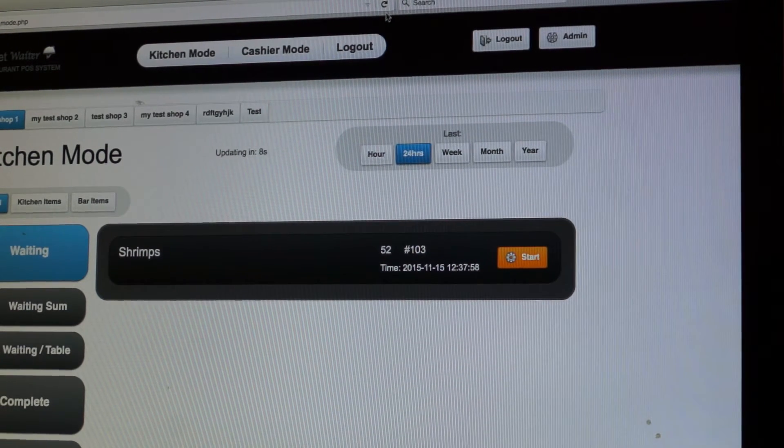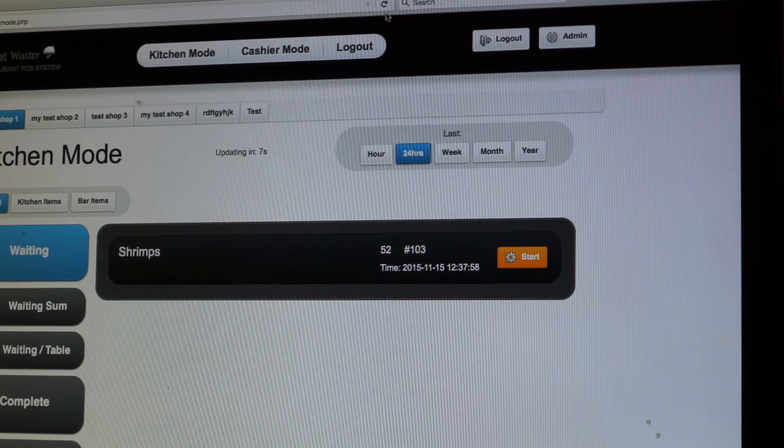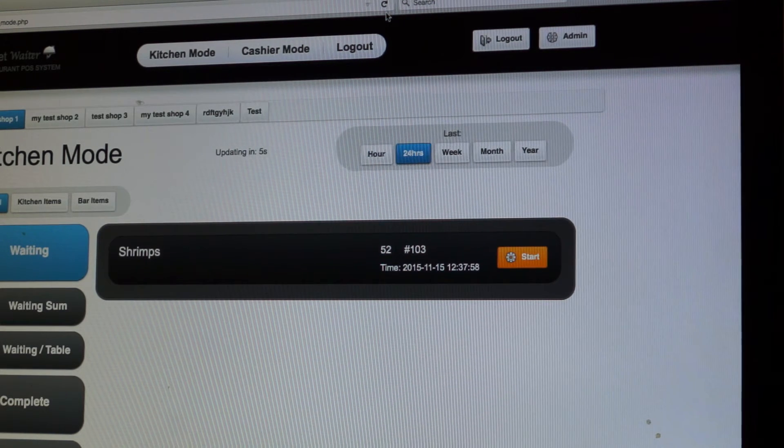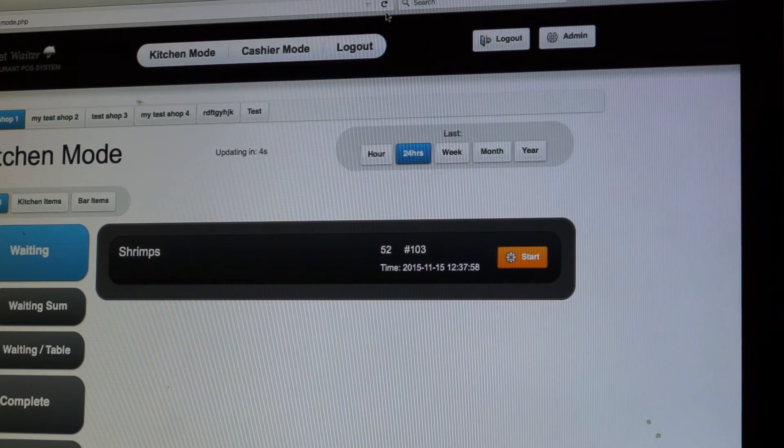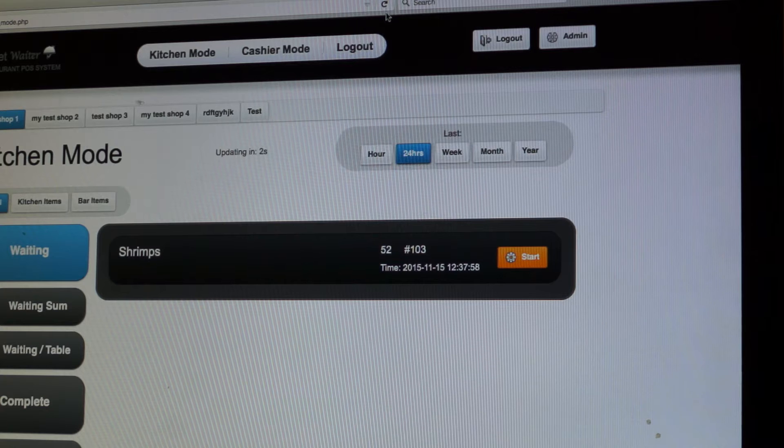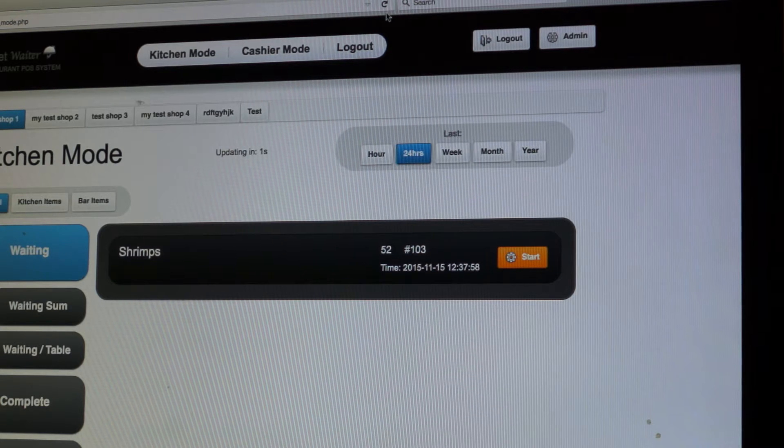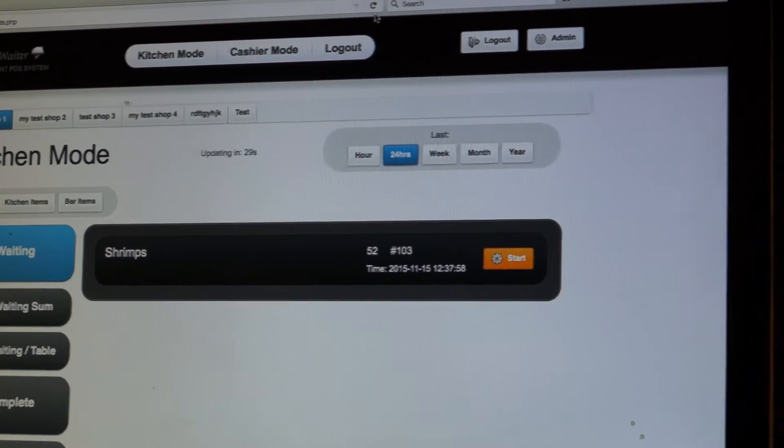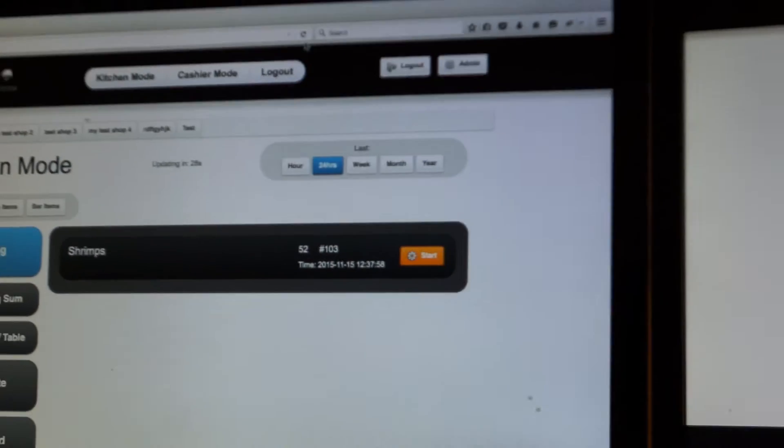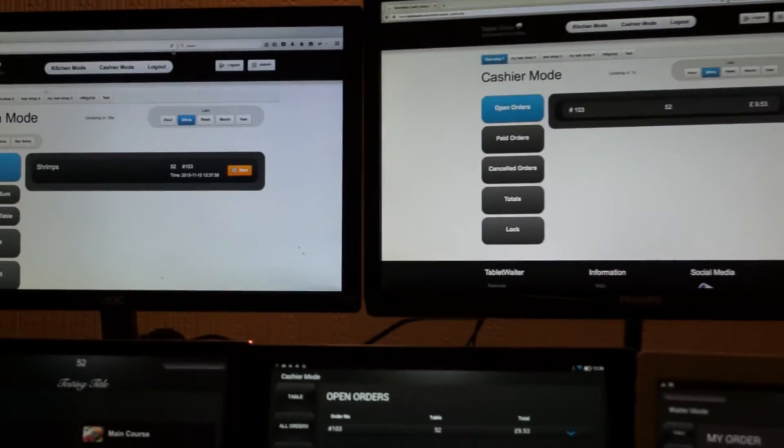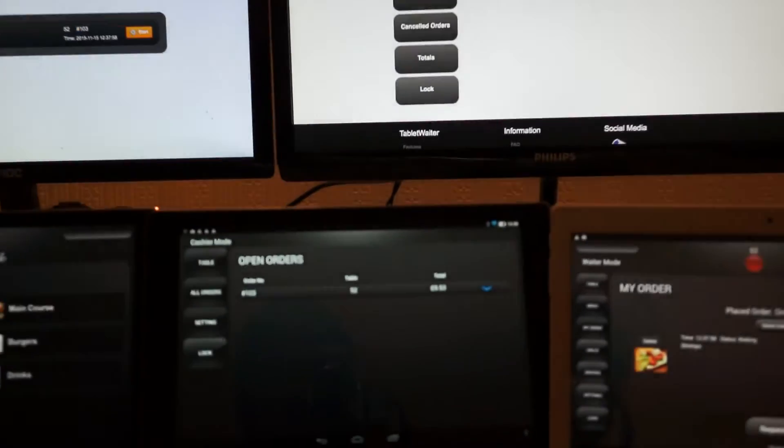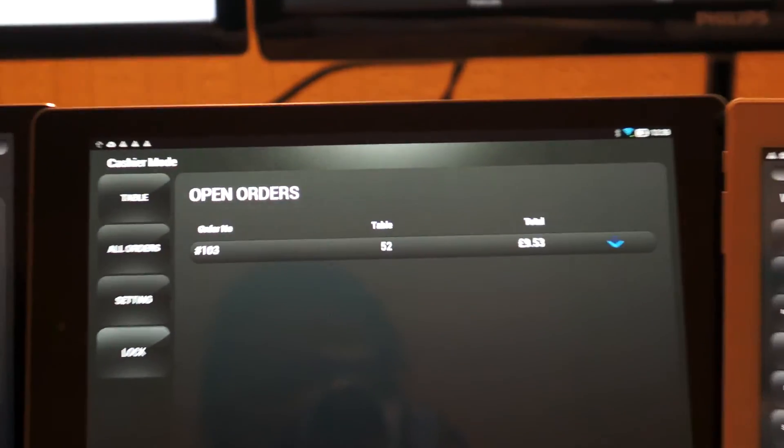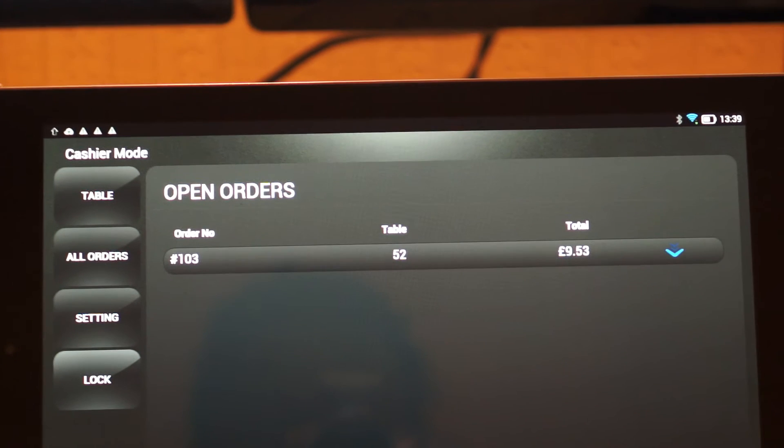And if we go to, let's see if the options available on the website would be start. And when the kitchen staff start making the item, they click start to inform the customer that the order has started.